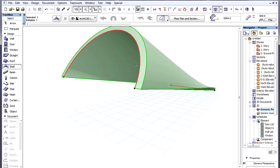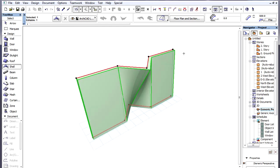The commands are also available on the Floor Plan and in Section or Elevation Viewpoints when they make sense based on the current projection of the Profile Polygon.